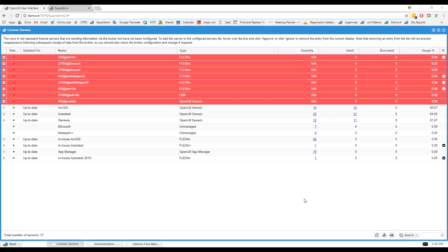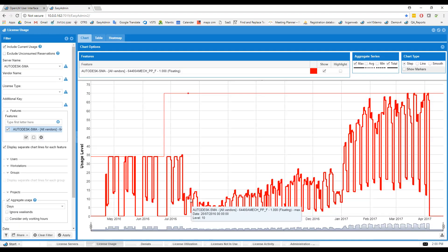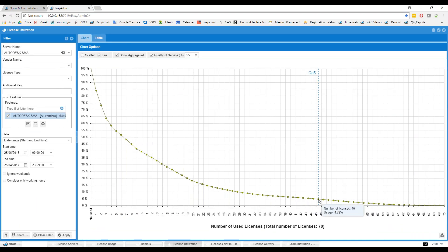Hello everyone, welcome to another webinar on the extensions of OpenLM. Today we will go over all the extended parts of OpenLM. As most of you probably know already, the core product covers monitoring and reporting such as the license server report, the license usage report, utilization, and so on. But today I will not be going over those.